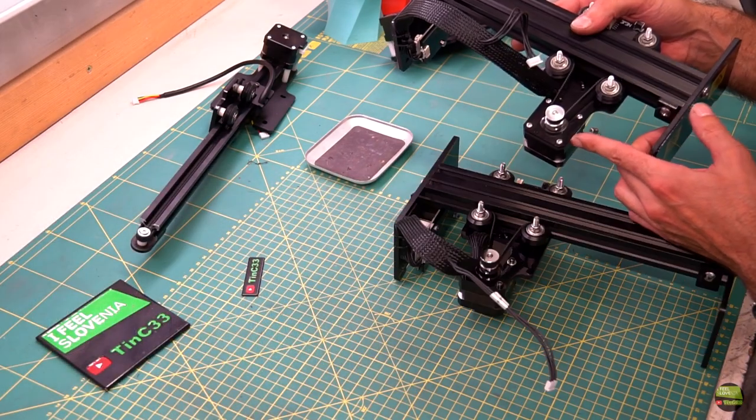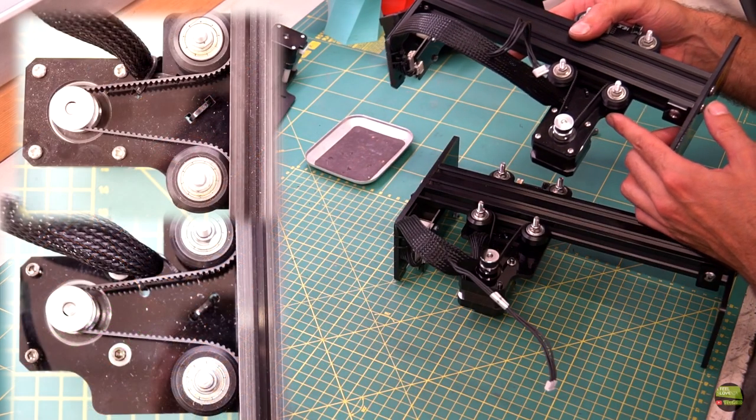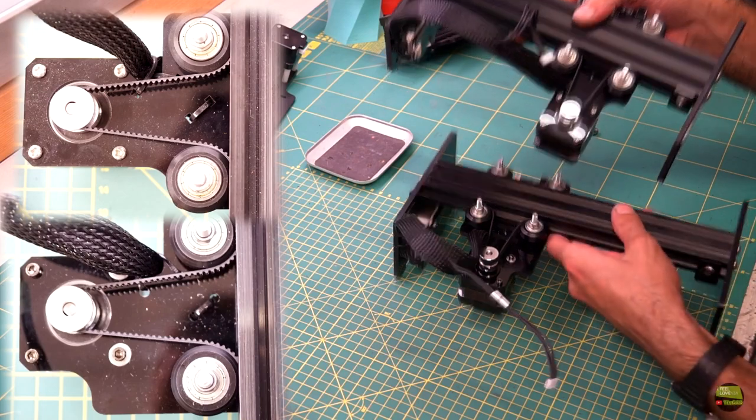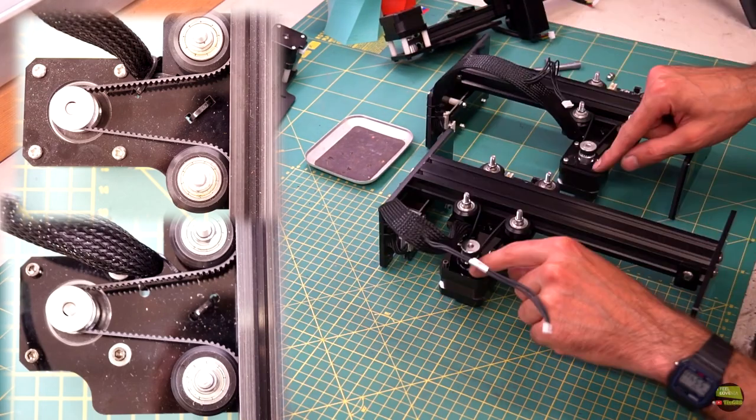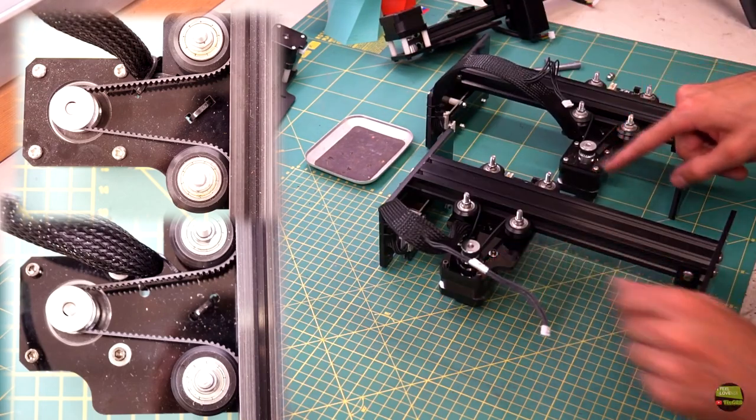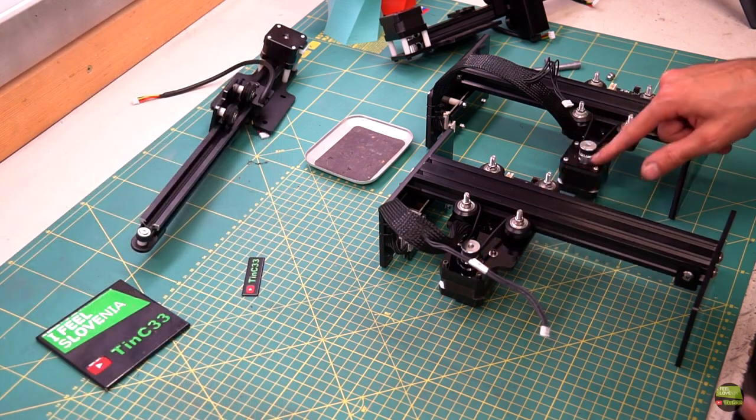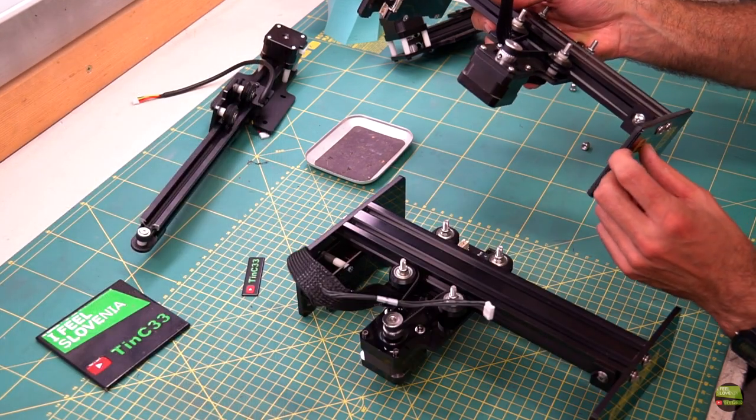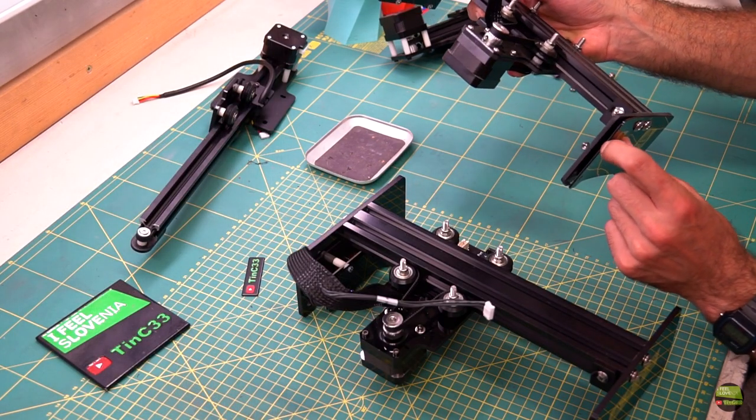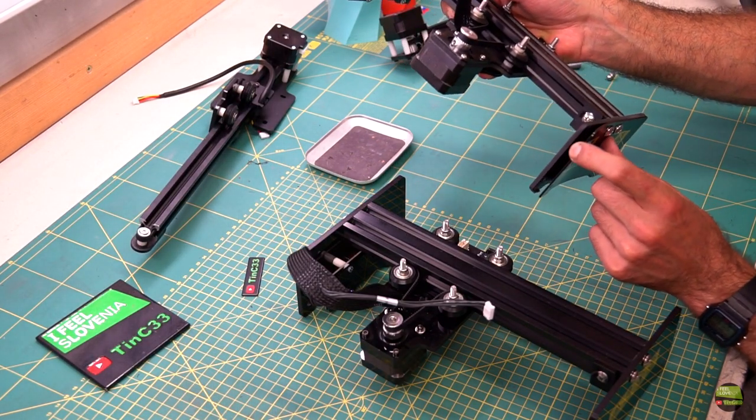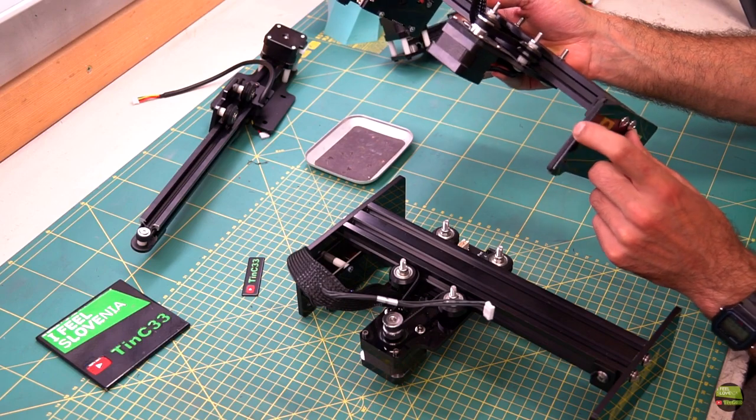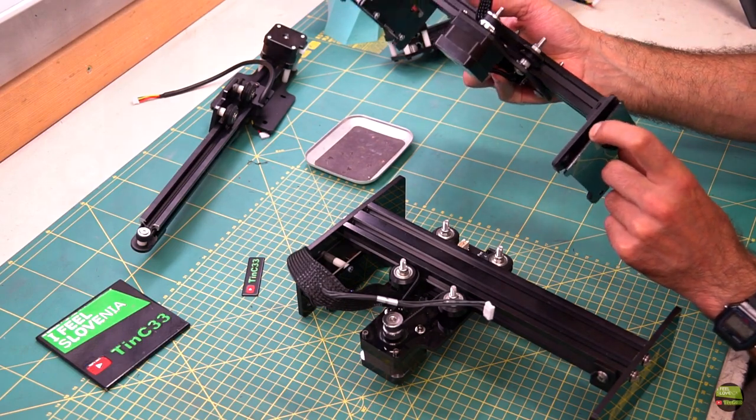The Y carriage plate is a bit bigger with a bit more material and it feels much more stiff. Legs are made out of a single piece of acrylic. NEJE Master 1 has legs assembled out of two acrylic sheets.